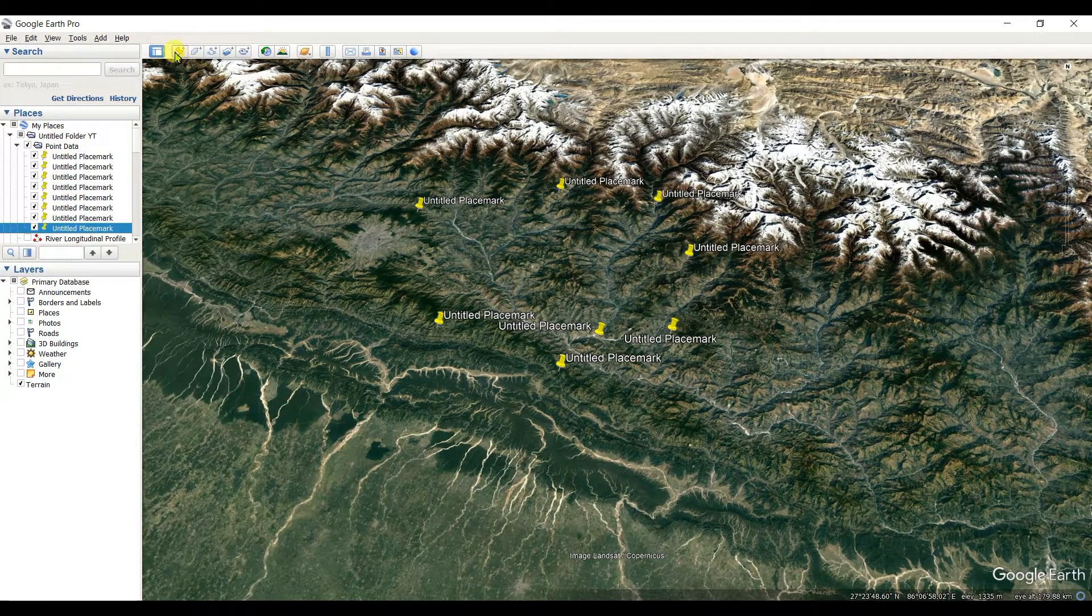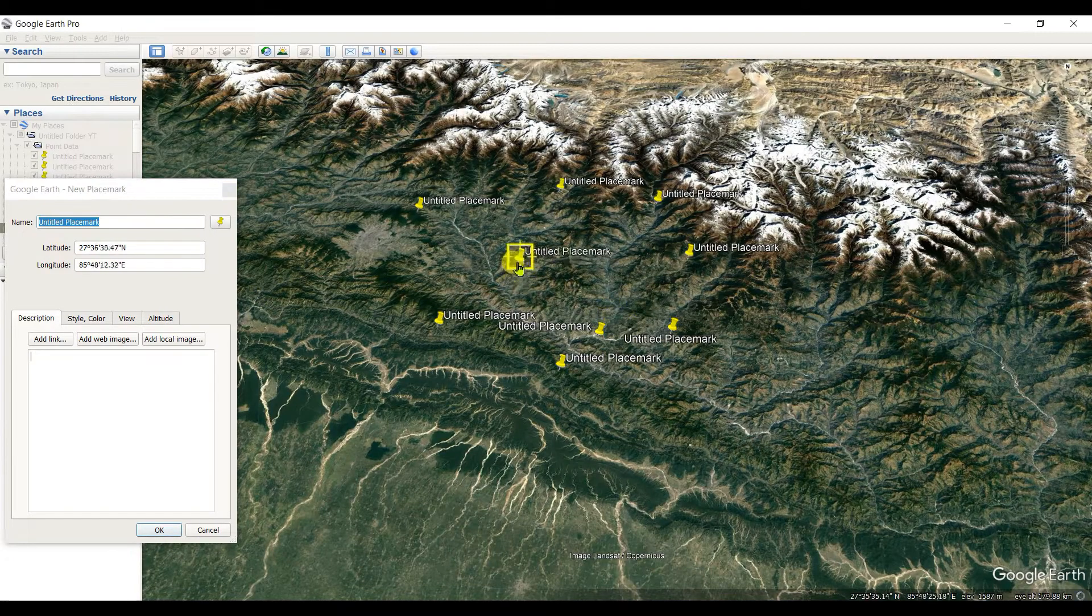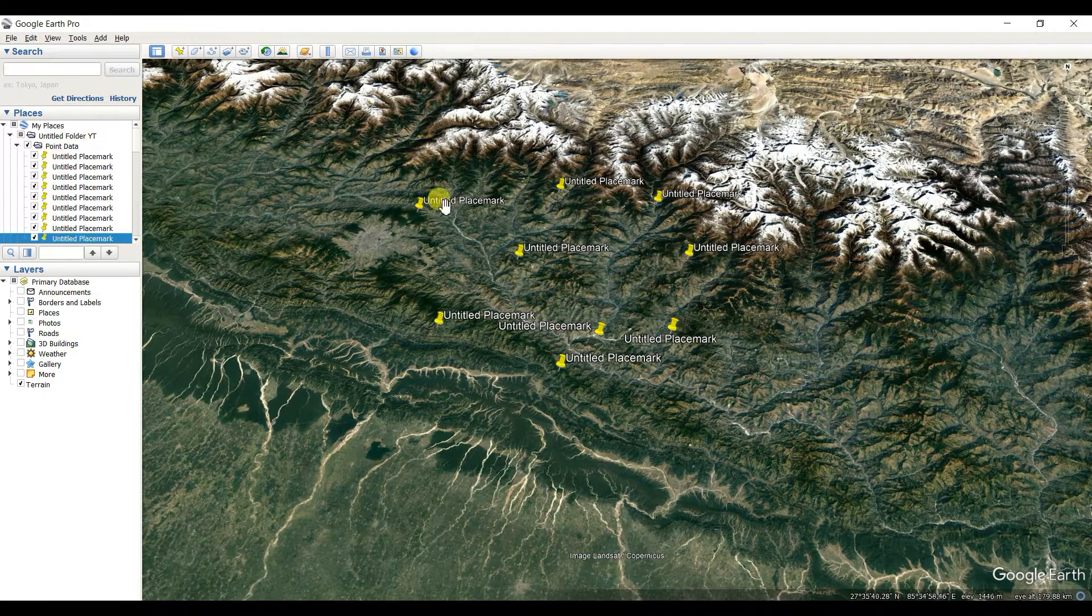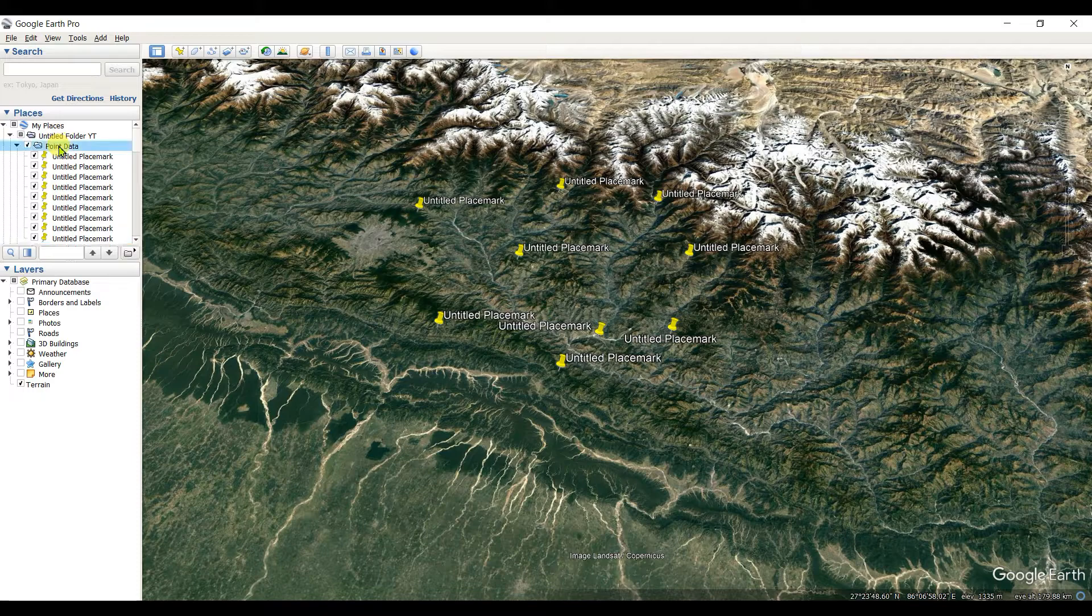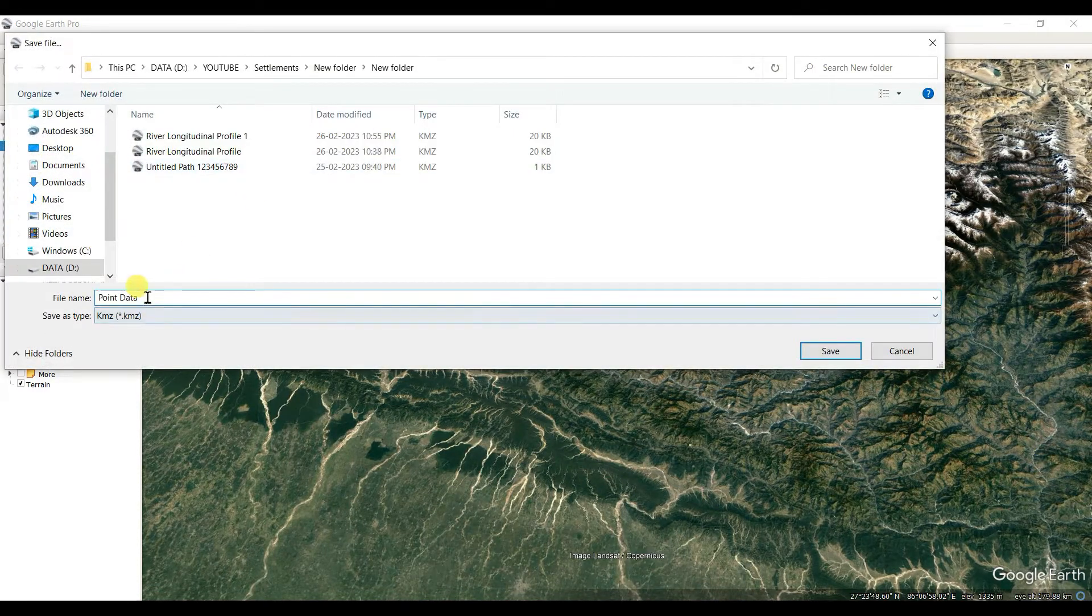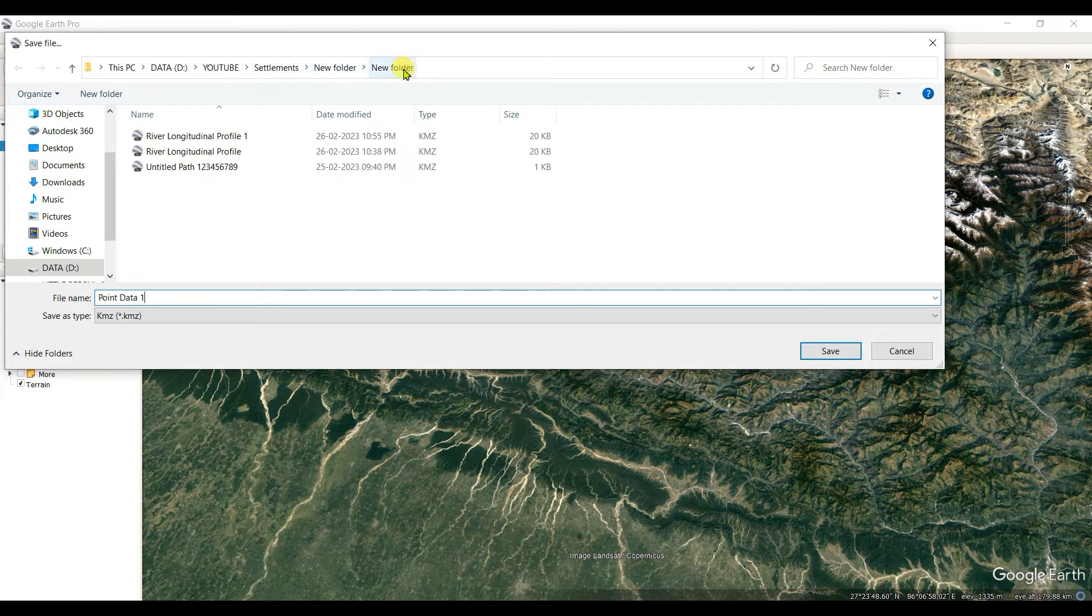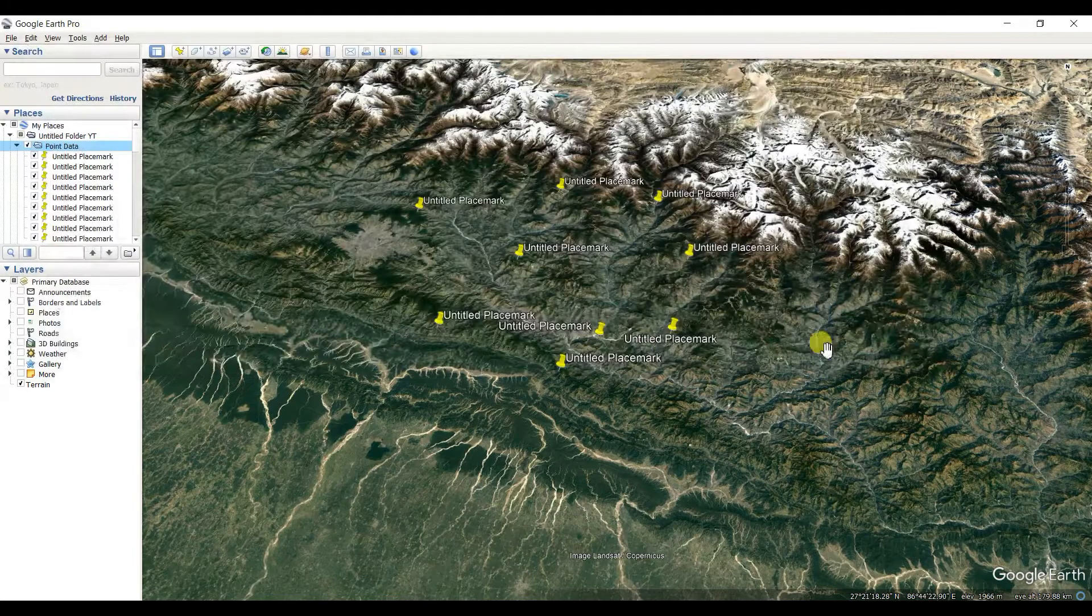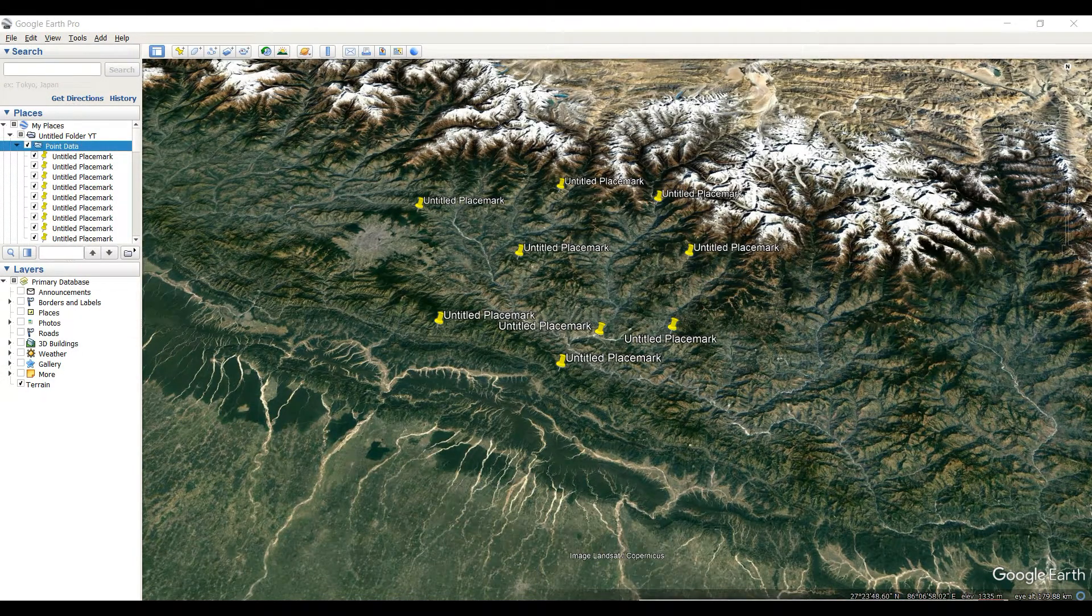If you have any query or suggestions please comment. I created this plus mark point data. Now I will save these points as Point Data One in a new folder file as KML and now save it. Now you need to open MS Excel.